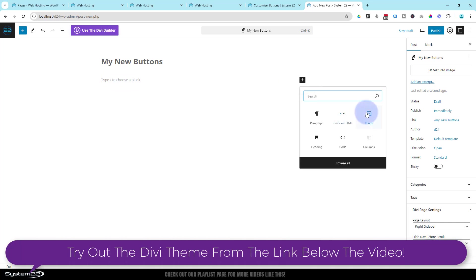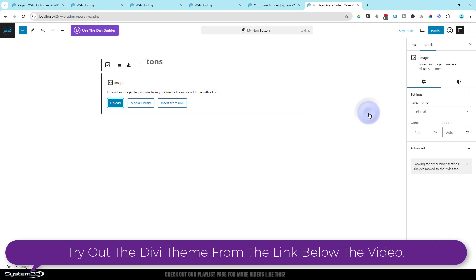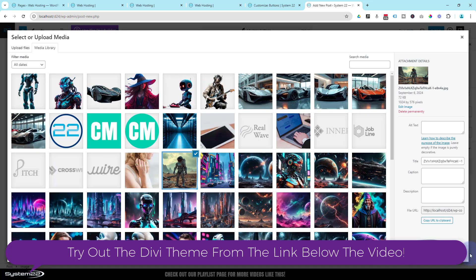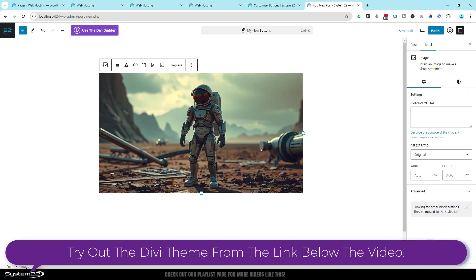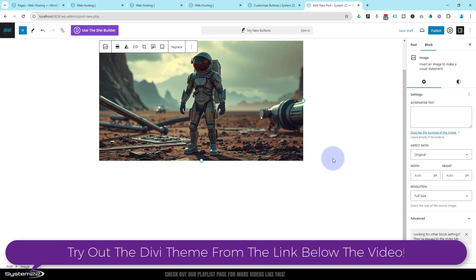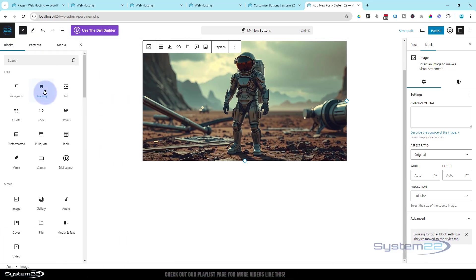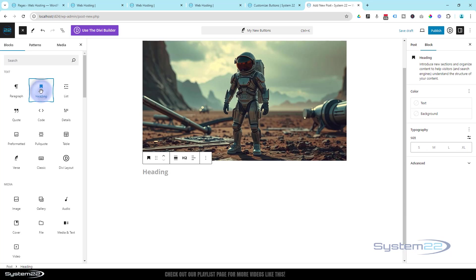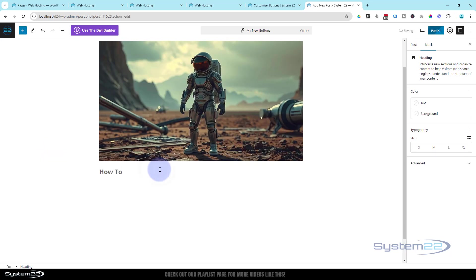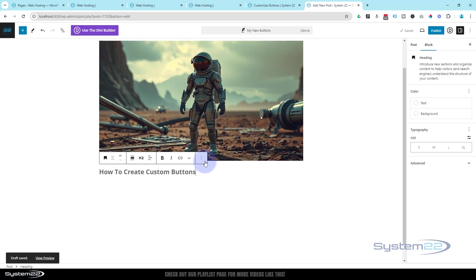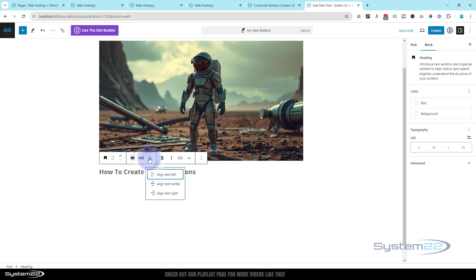Let's throw in an image. Hit the little plus, there's Image — just throwing an image in. Let's add a heading and pop that in the middle.